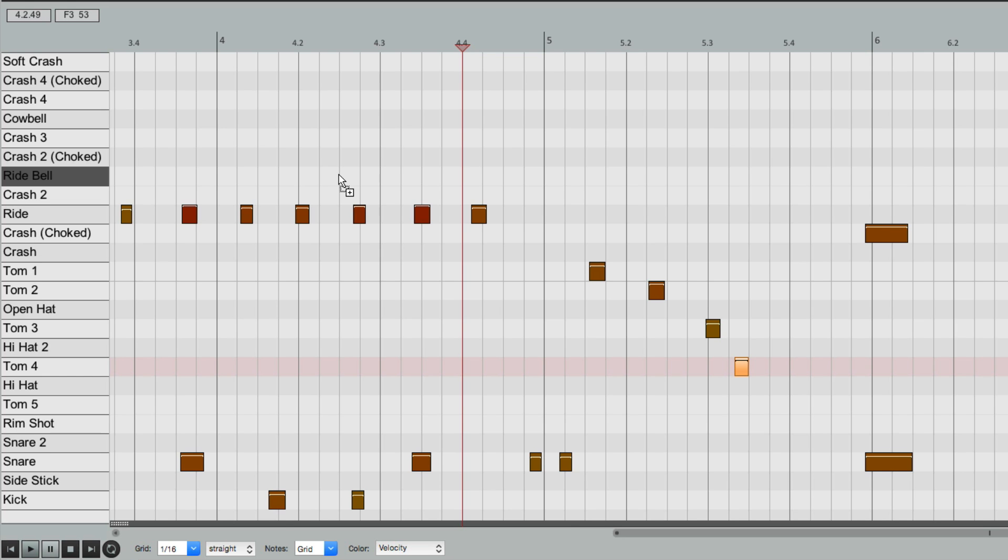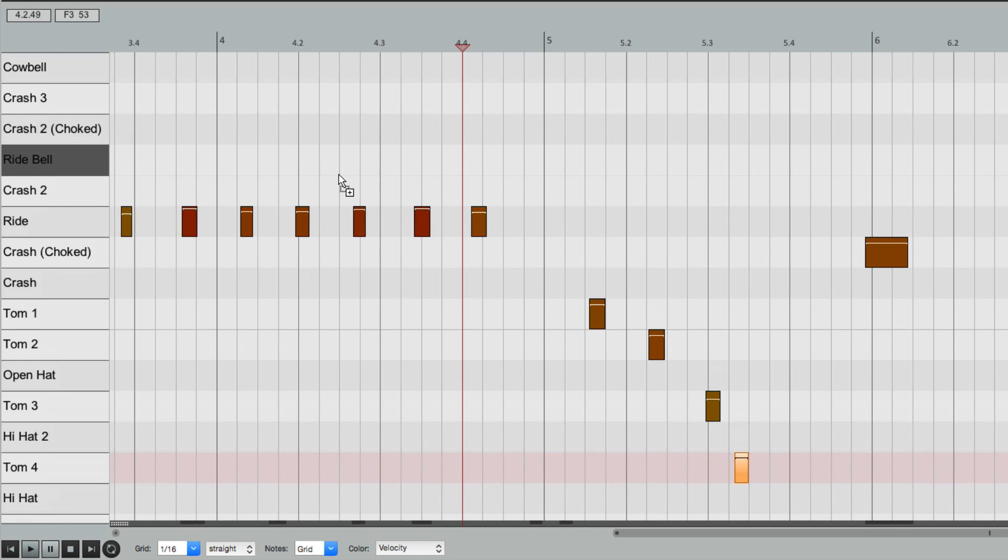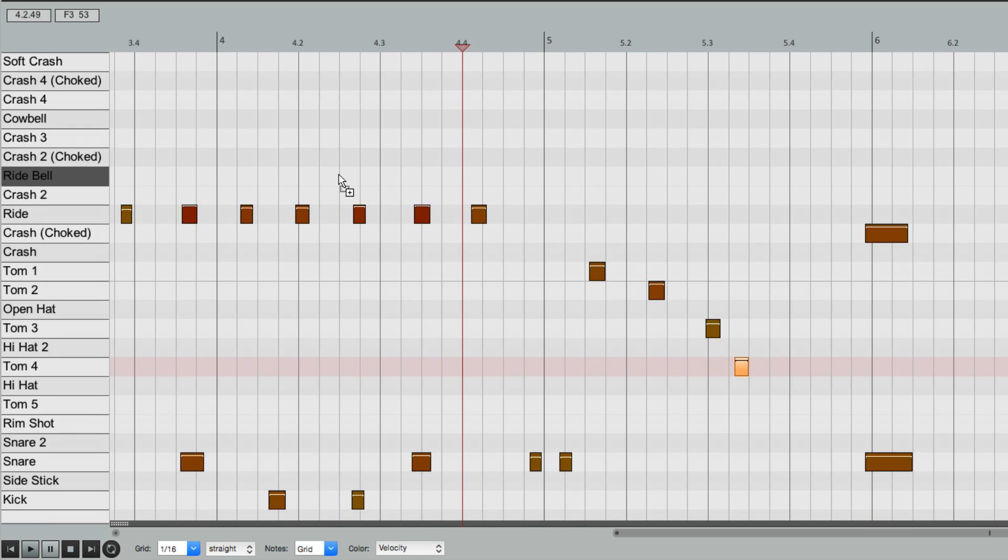We can still zoom in, but when we zoom out, all we see are the note rows from the note names that we gave custom names to.